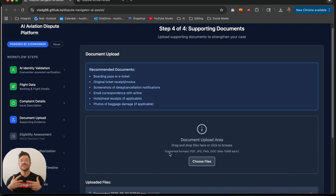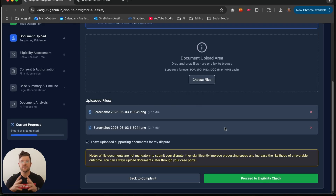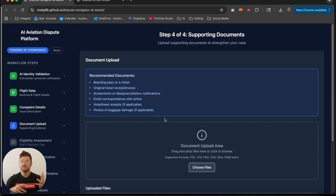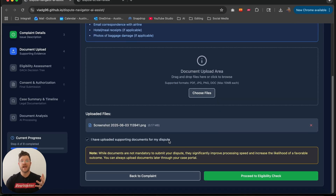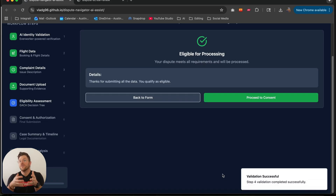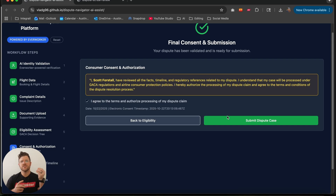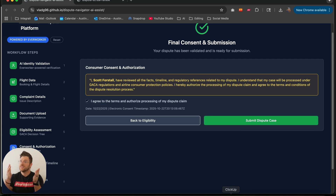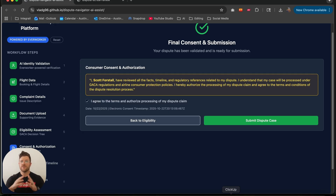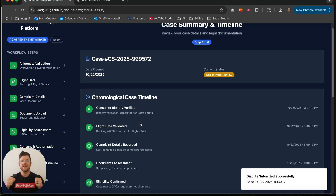As I proceed, the system checks completeness in real time. So if something is missing, it tells me exactly what to add before I can continue. On the review screen, I see a clean case summary and a consent checkbox. The citizen view does not show a compensation number — it only confirms that the case is ready for assessment. I click submit, receive a confirmation, a case ID, and a simple timeline of next steps.